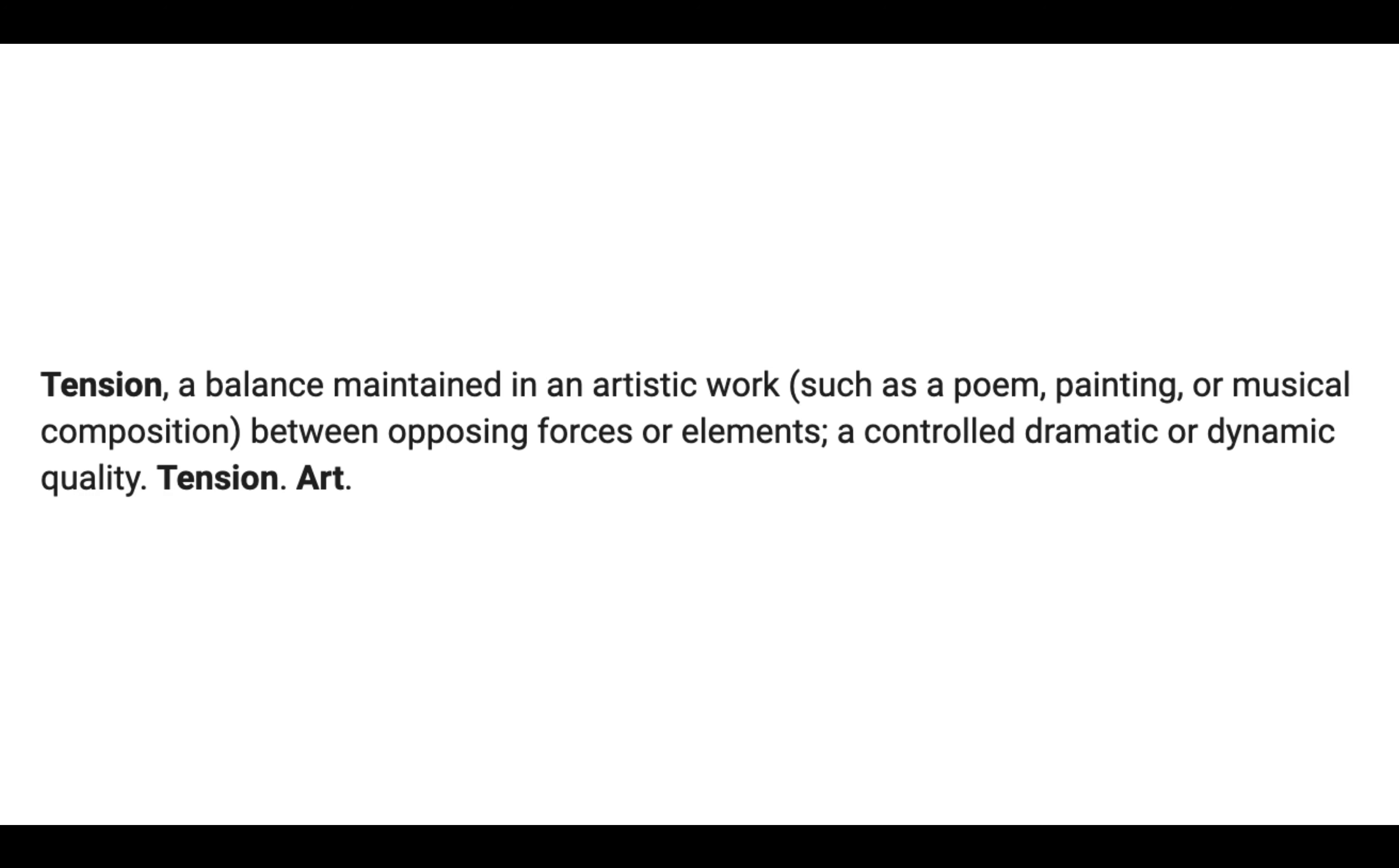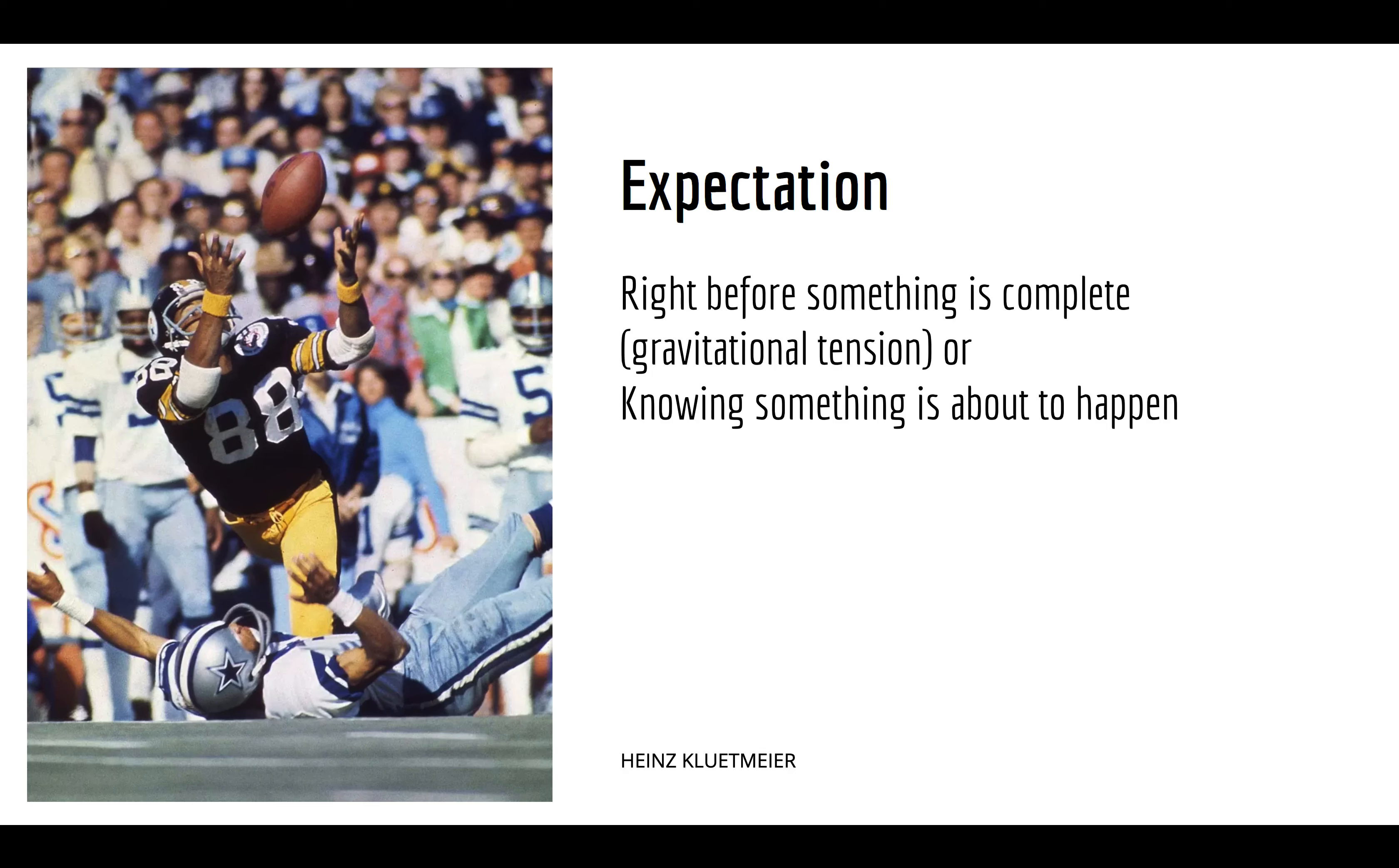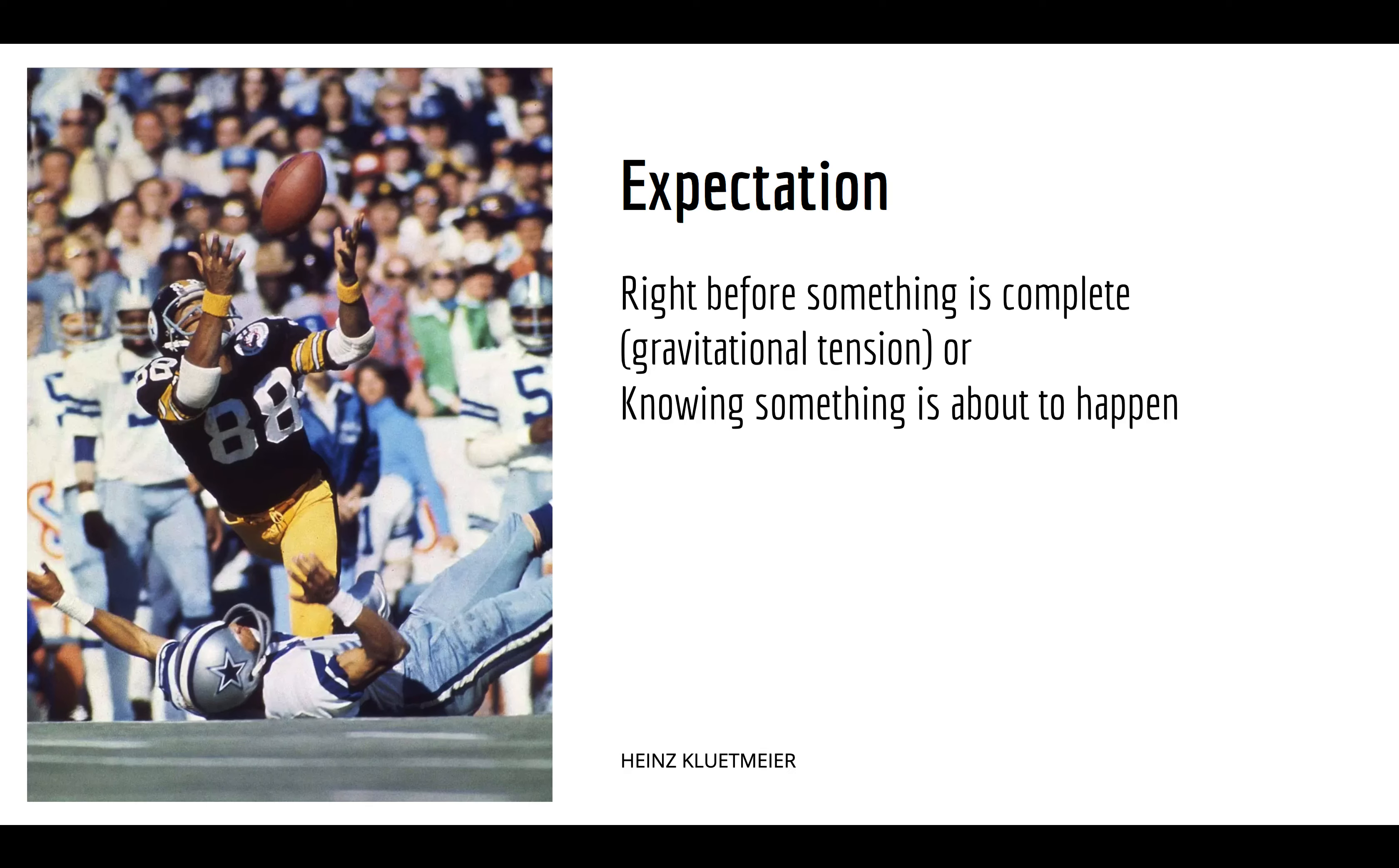So, the next thing is about tension and the various types of tension. And what is tension? Well, there's a couple of things. This is kind of the artistic answer, definition of tension. So, opposing forces or elements, a controlled dramatic or dynamic quality. I think that's probably the better of the two definitions there. Or it's just a feeling, like something's going to happen. So, let's talk about the various types of tension that we can create in our photos. And so, the first one is expectation. And so, that's when right before something is about to complete.